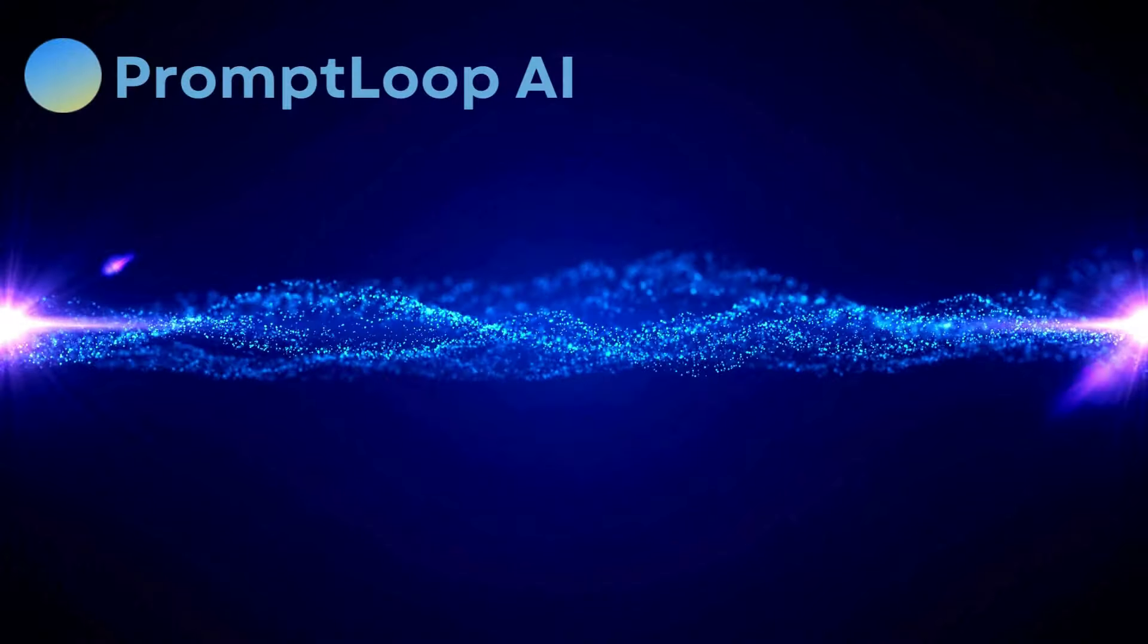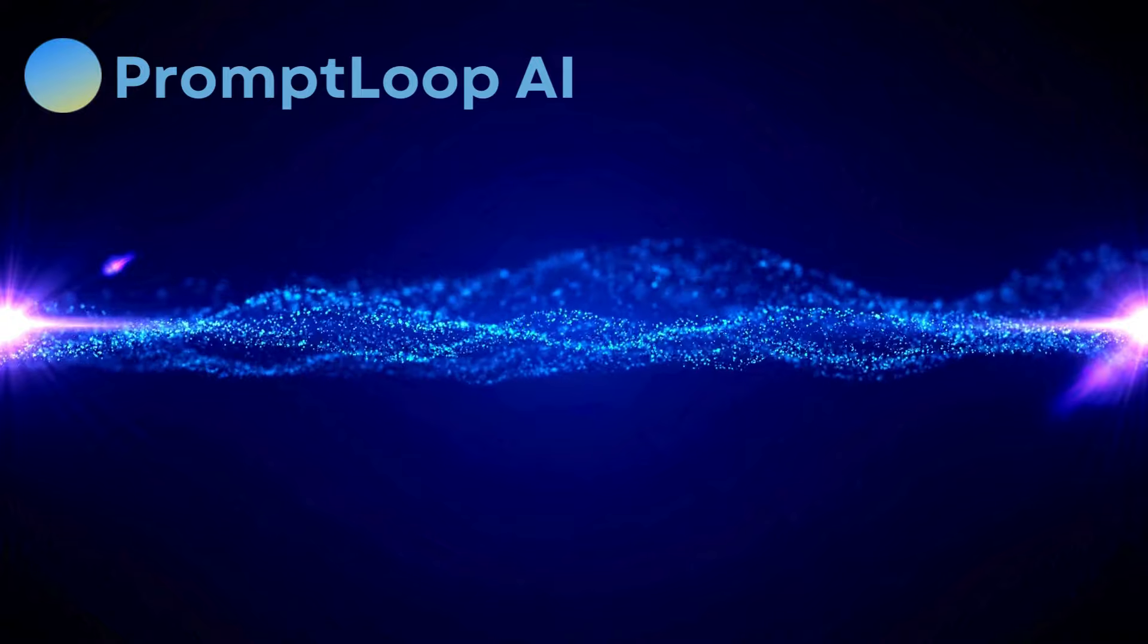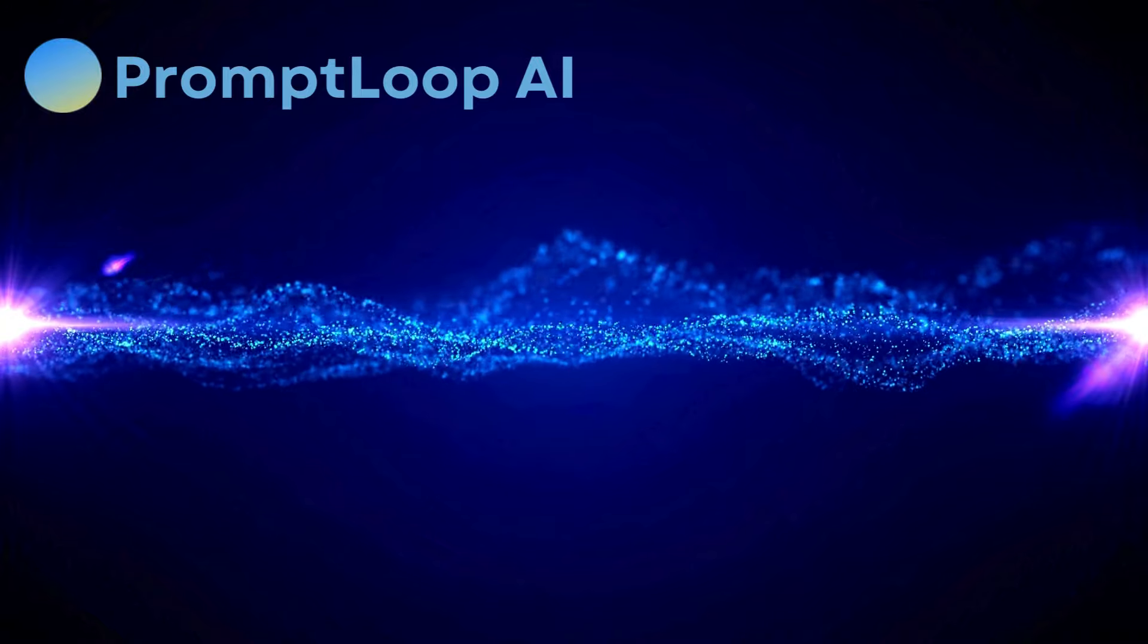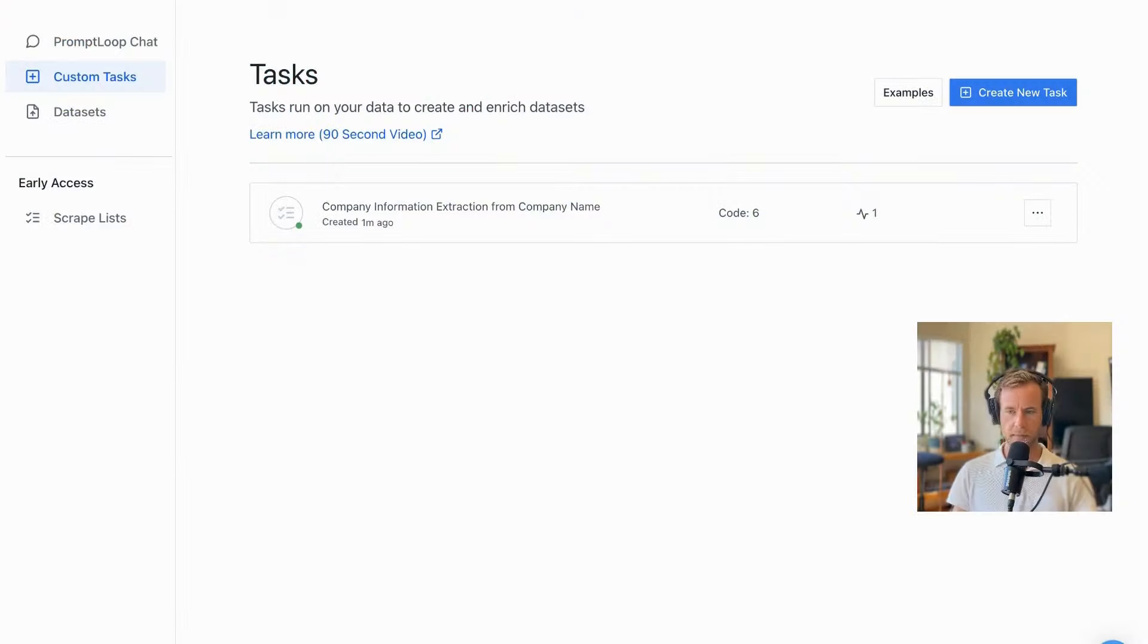What we're going to do today is take a spreadsheet, just a list of names, upload that to our AI system and then complete new columns and new data for every single row automatically. And all that, all of it's going to take about 30 seconds. So let's get started.